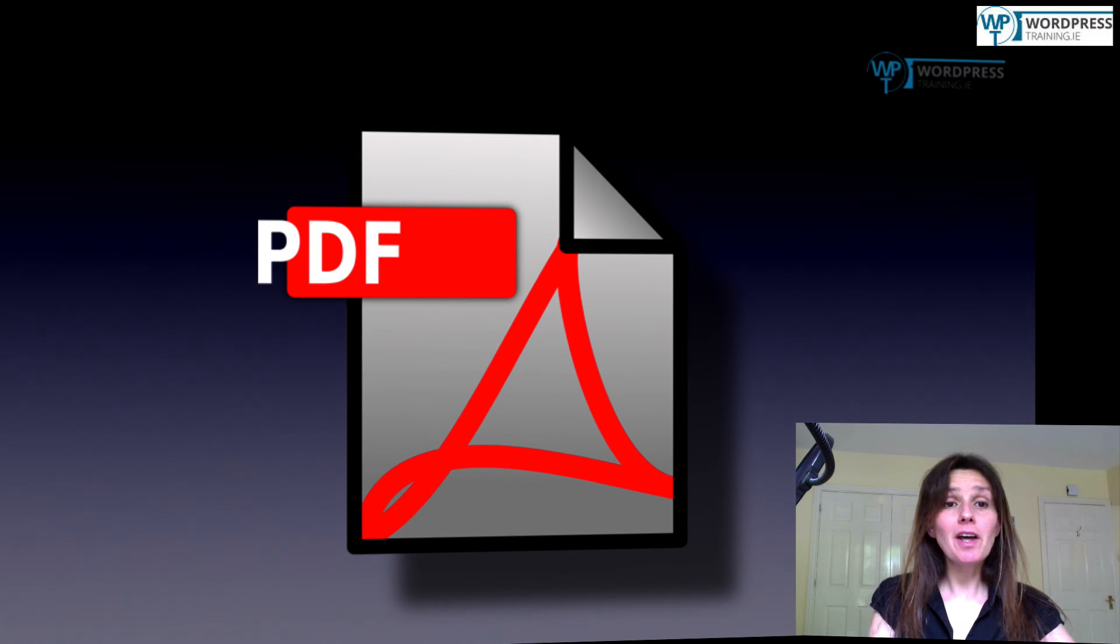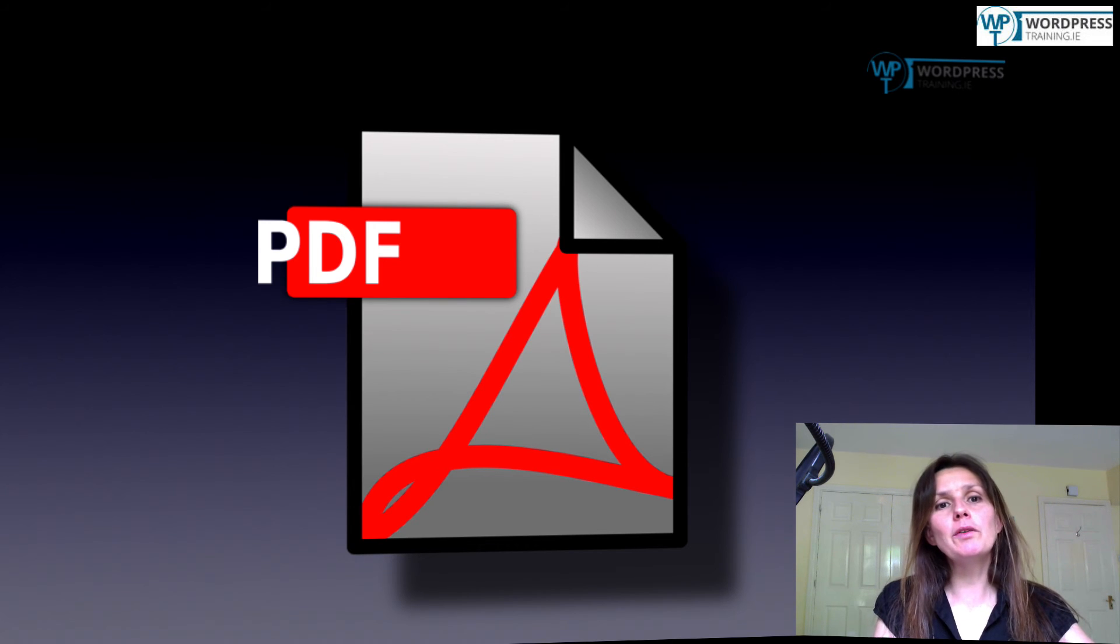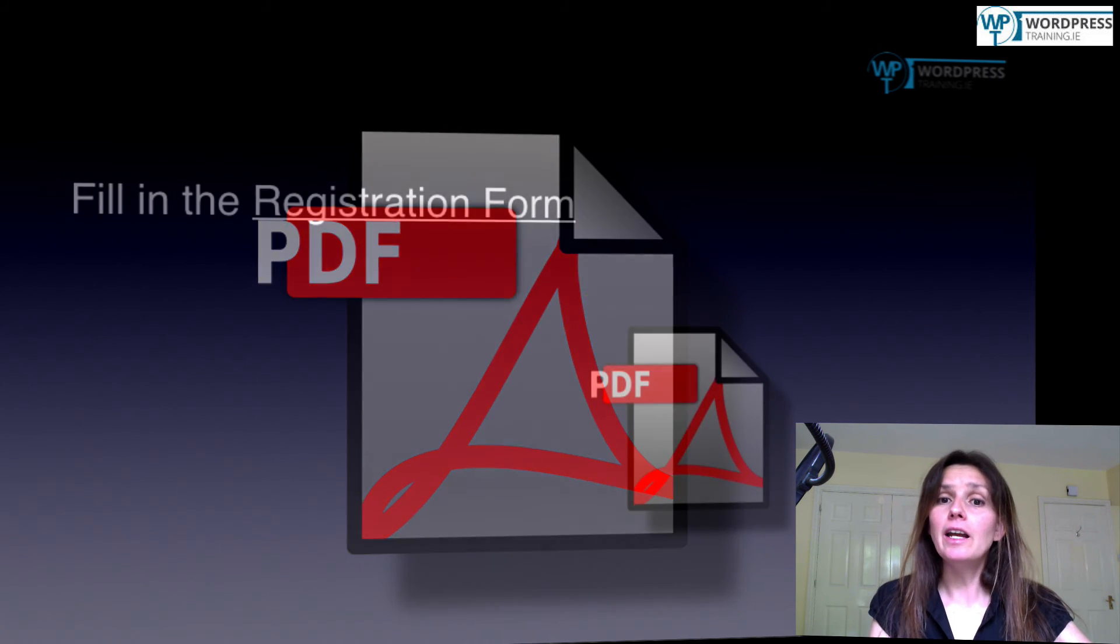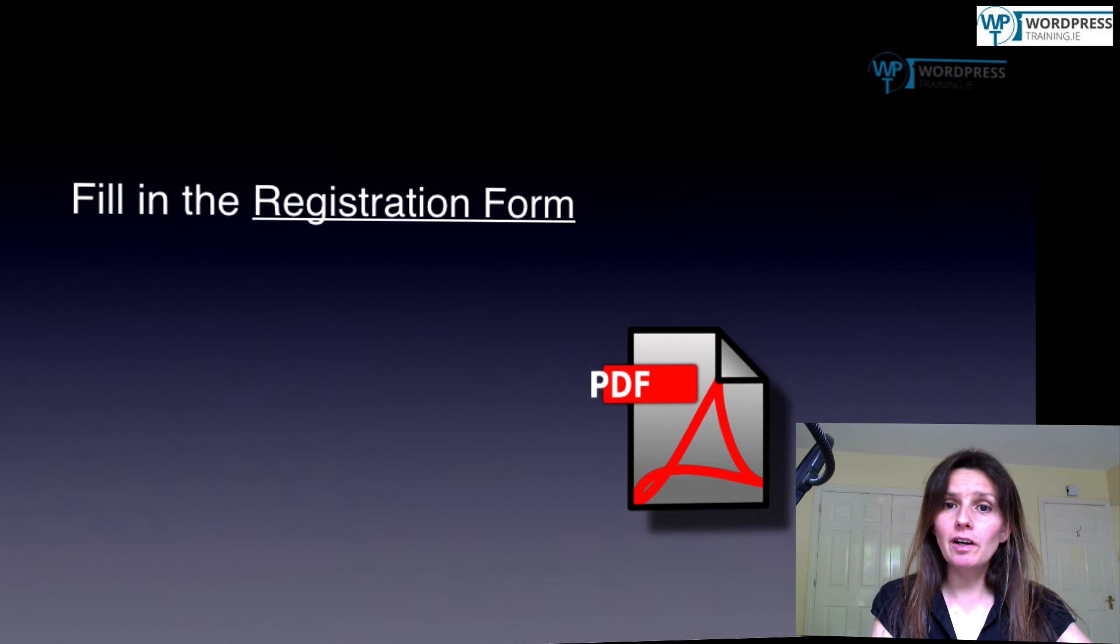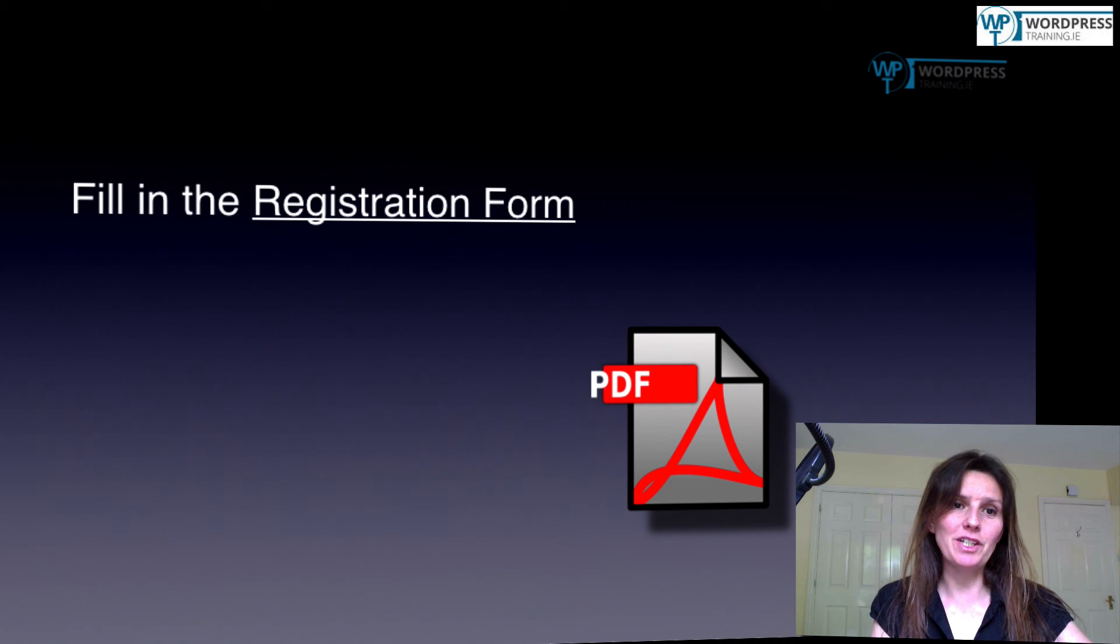So, and that's it. Now, we know the two ways how to add a PDF file to your site. Either by linking it to content or by adding a PDF symbol or any other image.